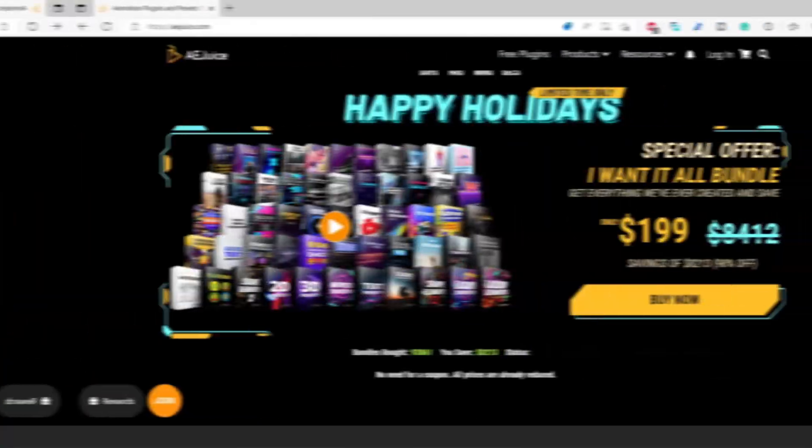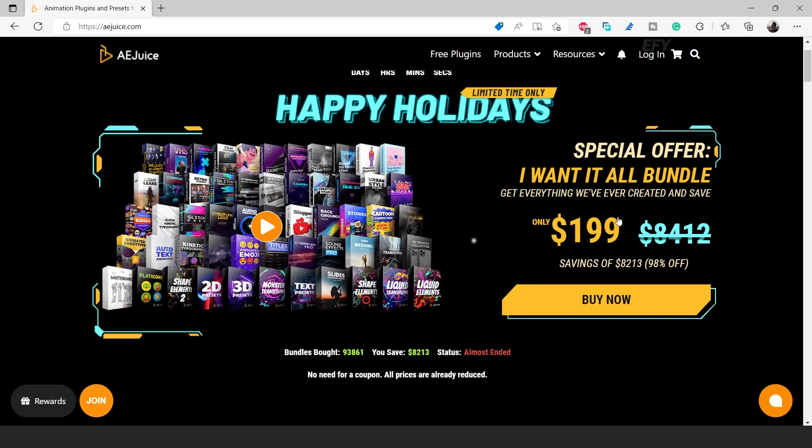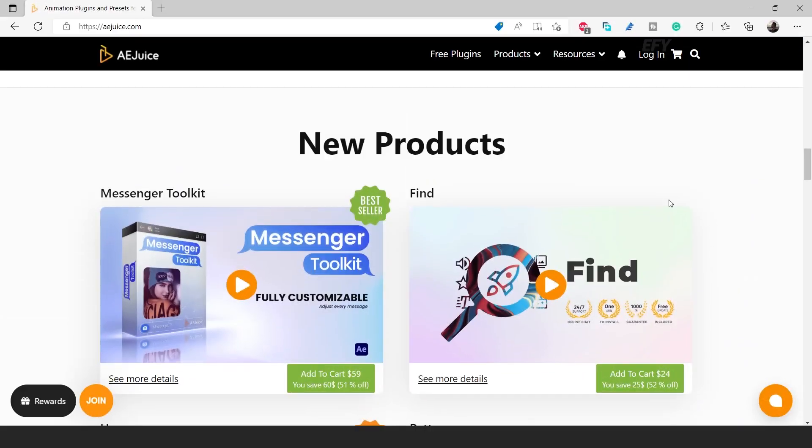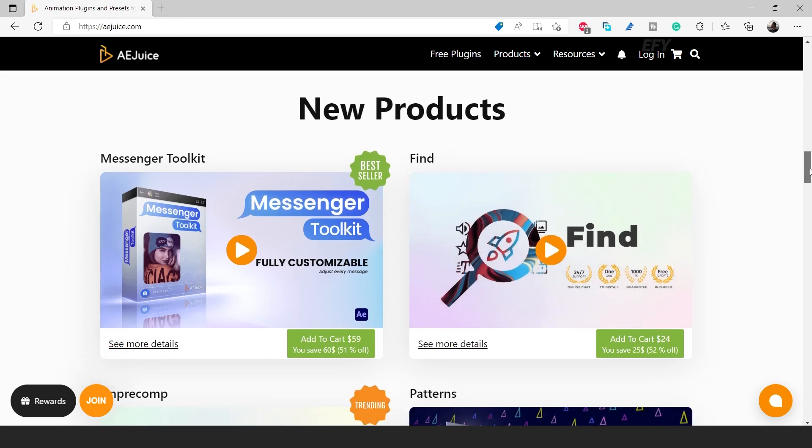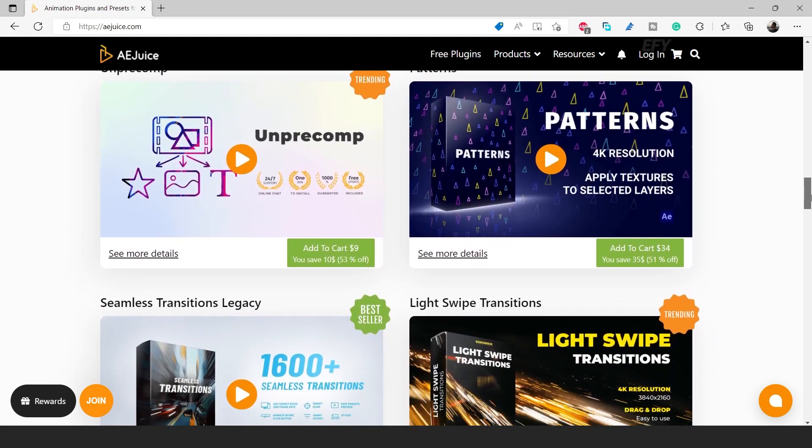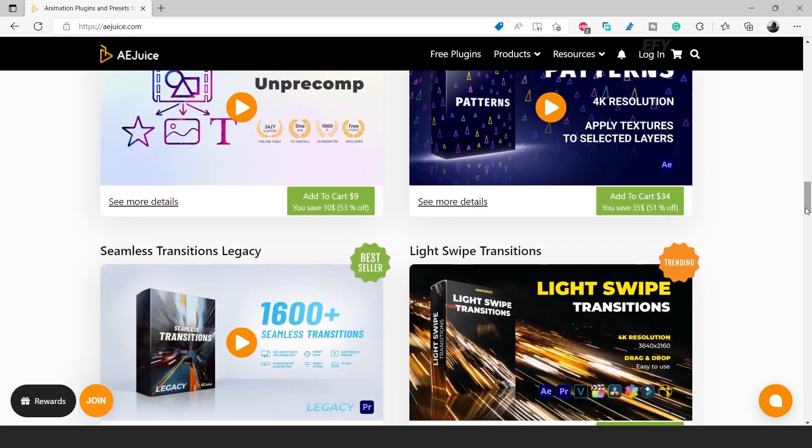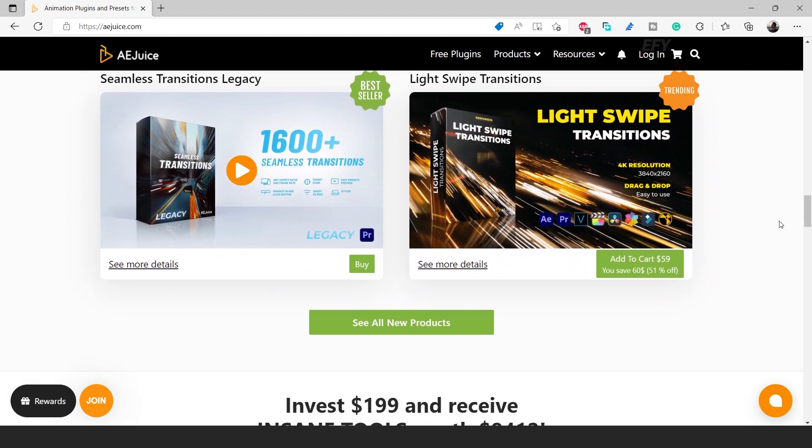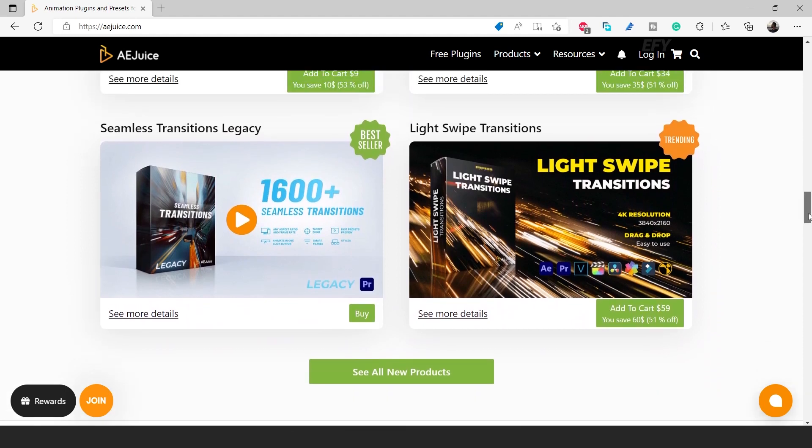Now get 98% off on I Want It All Bundle, and you can get this bundle for only $199. You can also get 50% off all single products. And if you have already purchased, then you get 51% off as an upgrade for a lifetime.